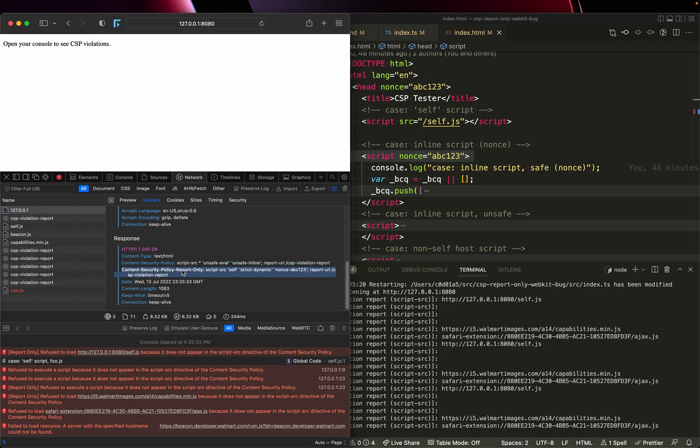However, by including it in the report only header, which we want to use to test if new restrictions impact our site, that actually broke the active CSP.